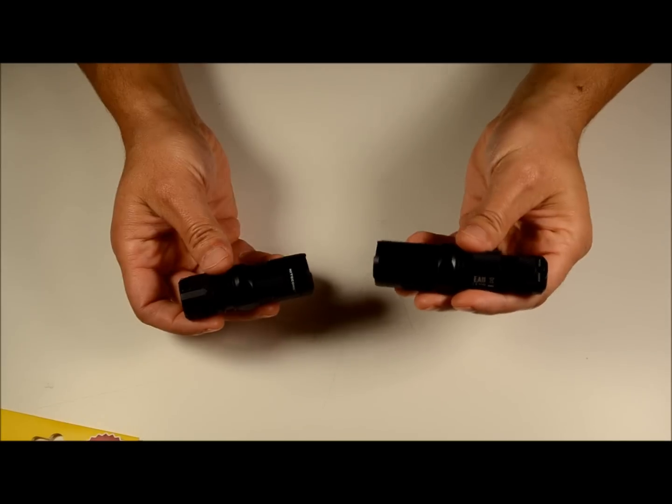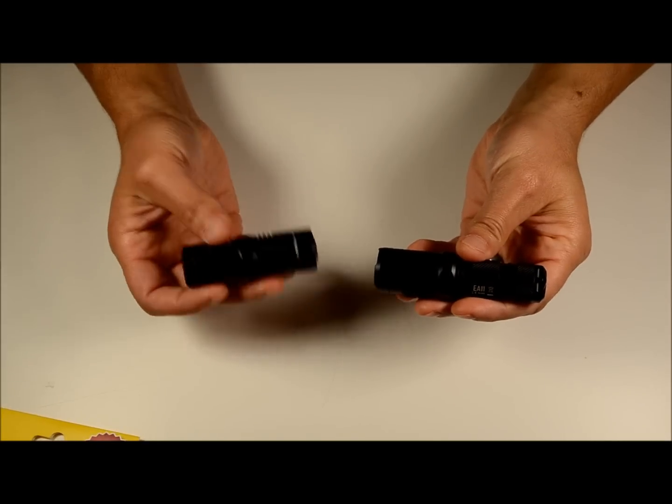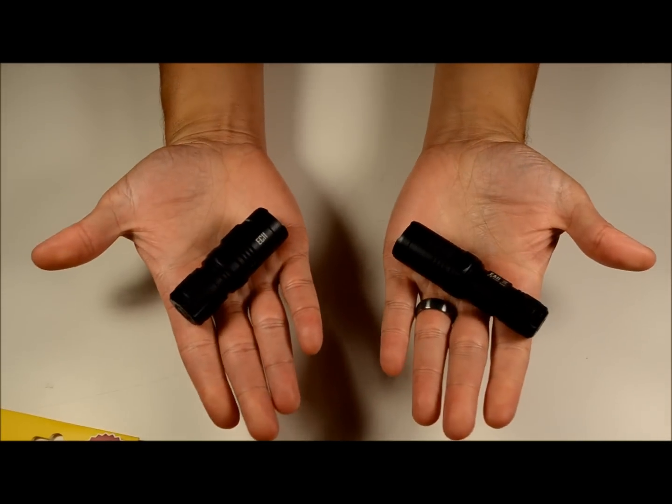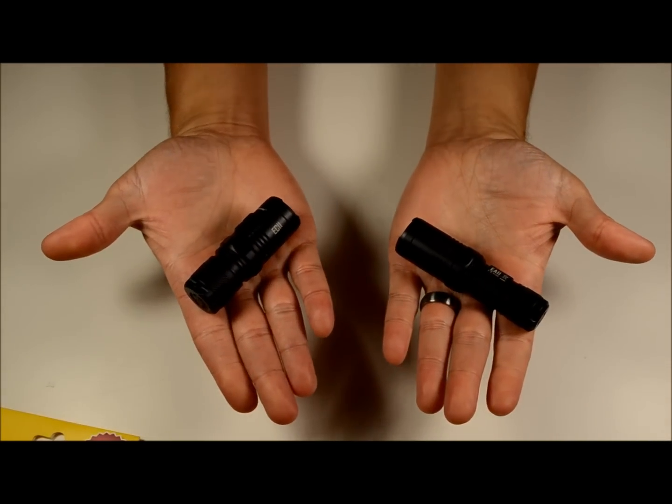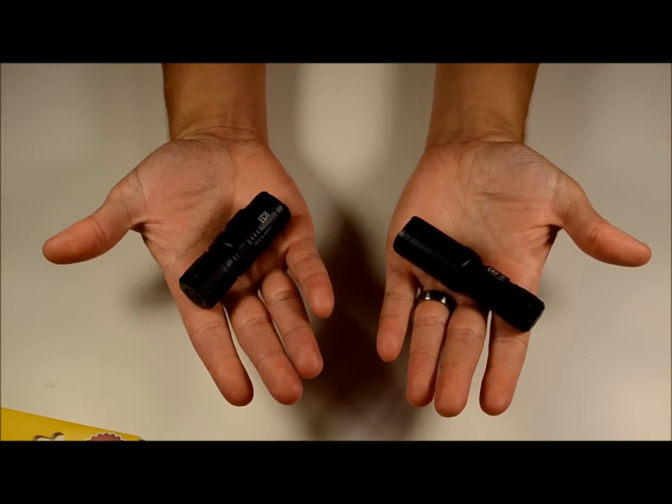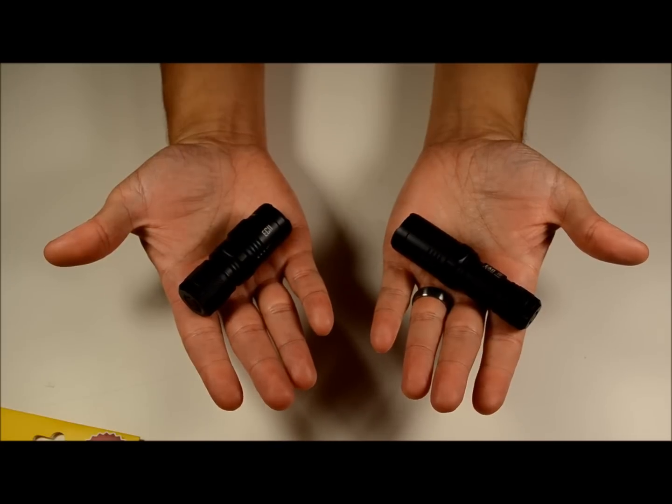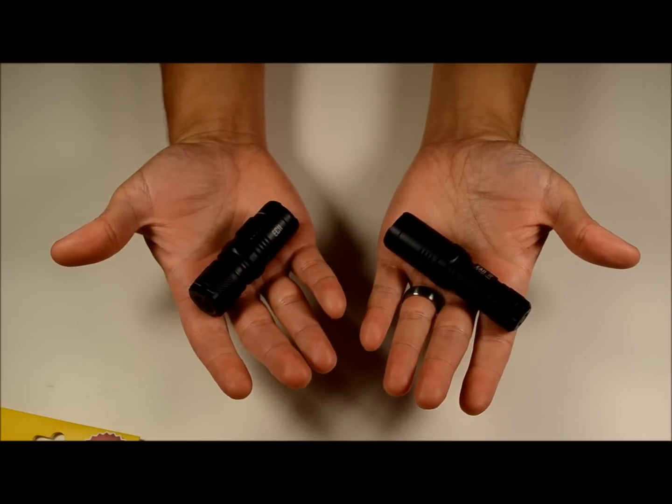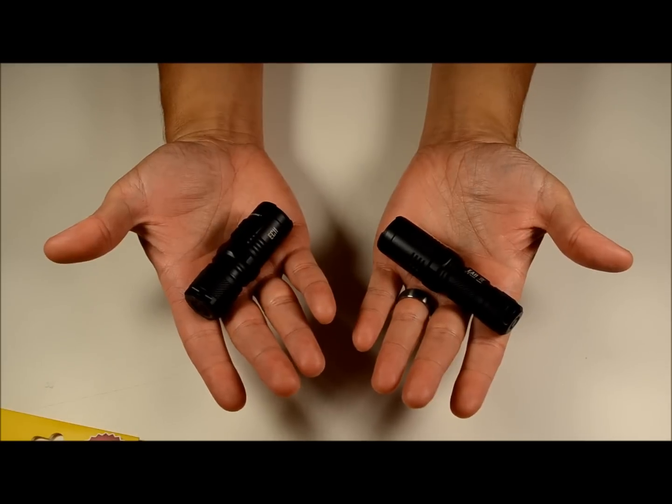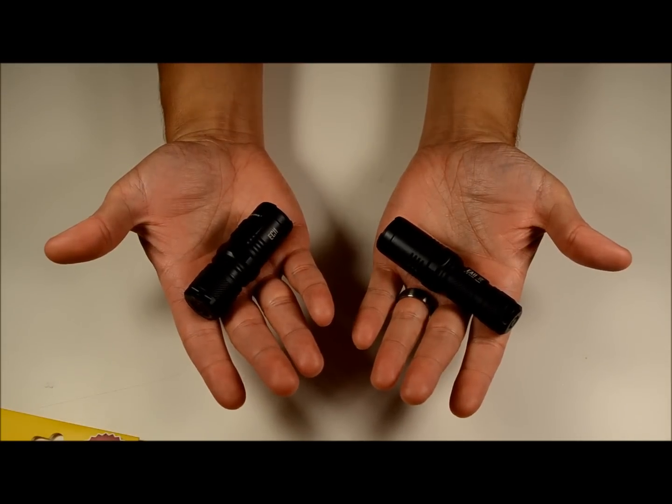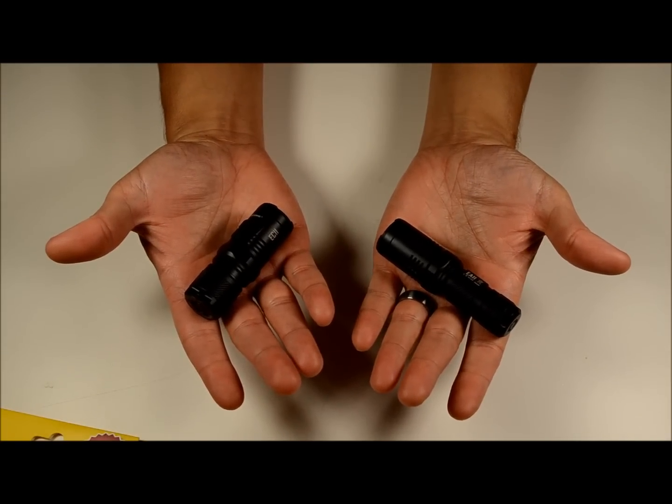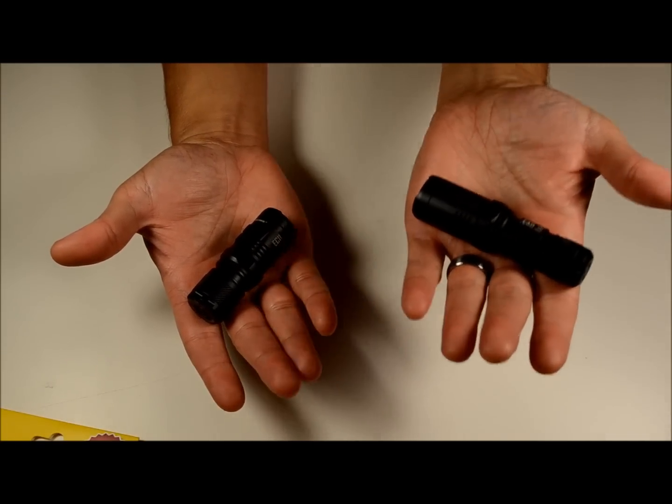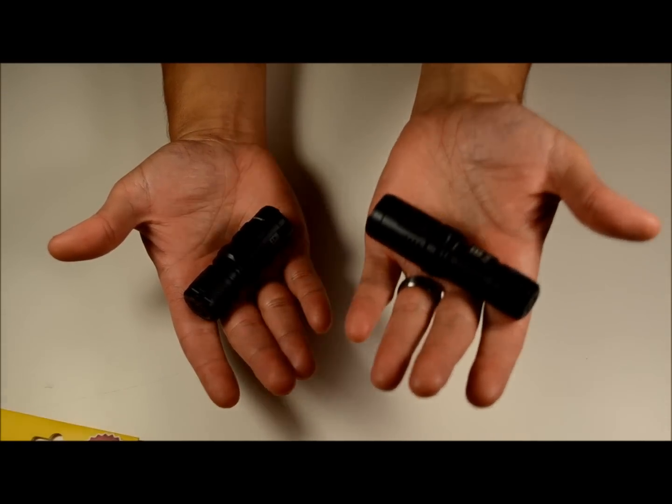So let's put all this aside and talk about the flashlights themselves. This is the EA11 and this is the EC11. You can tell they're both very, very small lights. They're both the same output. It just depends on your size preference.